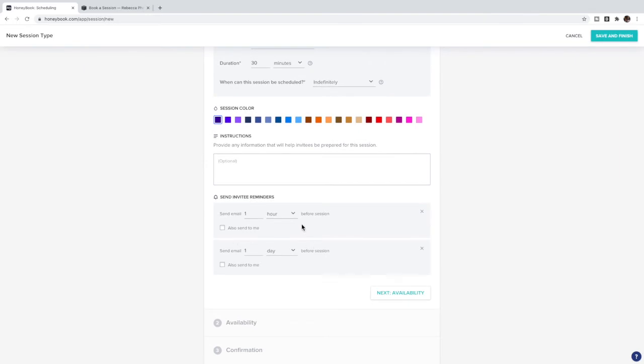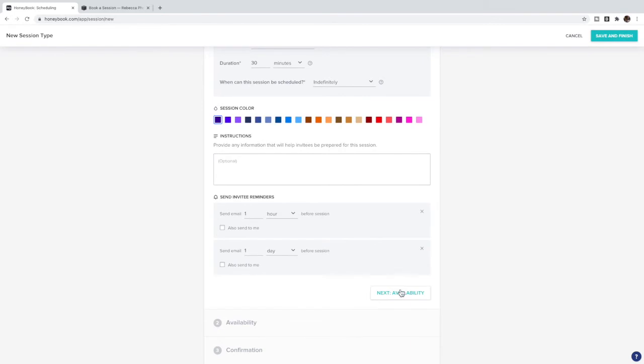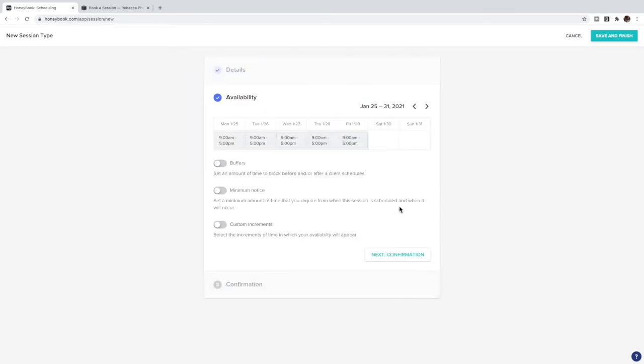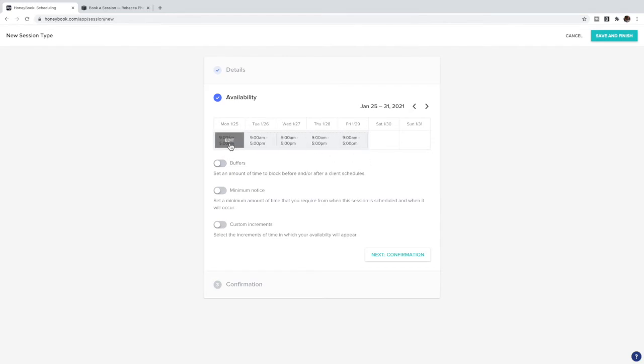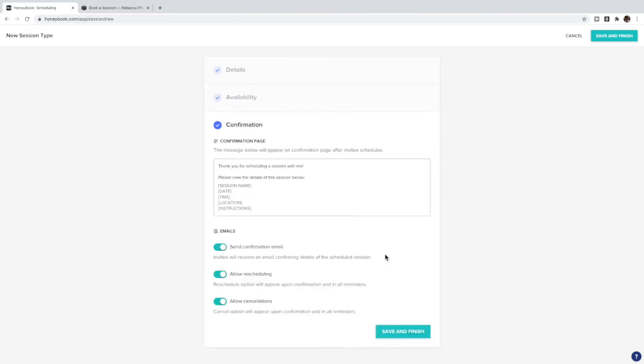You can choose a color and display some extra information. You can set a reminder the day before, an hour before. And then you can set your availability - so this is when they're able to book. You can set it as a regular time - every Monday let's say you're gonna have sessions open. You can set a buffer so you can't have clients back-to-back. You can set a minimum time which I recommend - you don't want them booking Sunday night at midnight for an early morning session on Monday. So I'd set a minimum time and you can also set custom increments, maybe you want it to be on the half hour instead of on the hour.